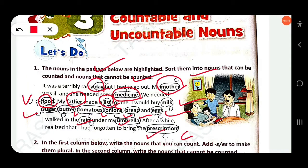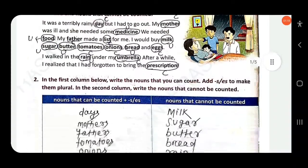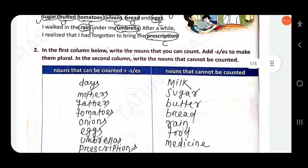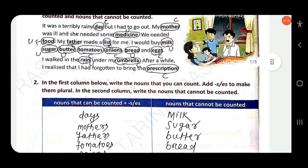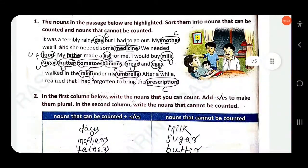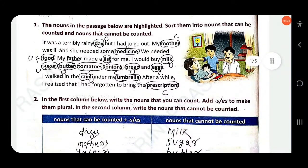'Prescription' is countable. In the first column, write the nouns that you can count. Add -s or -es to make them plural. In the second column, write the nouns that cannot be counted. You have to put the nouns in the correct column — nouns made plural by adding -s or -es, or nouns that cannot be counted.